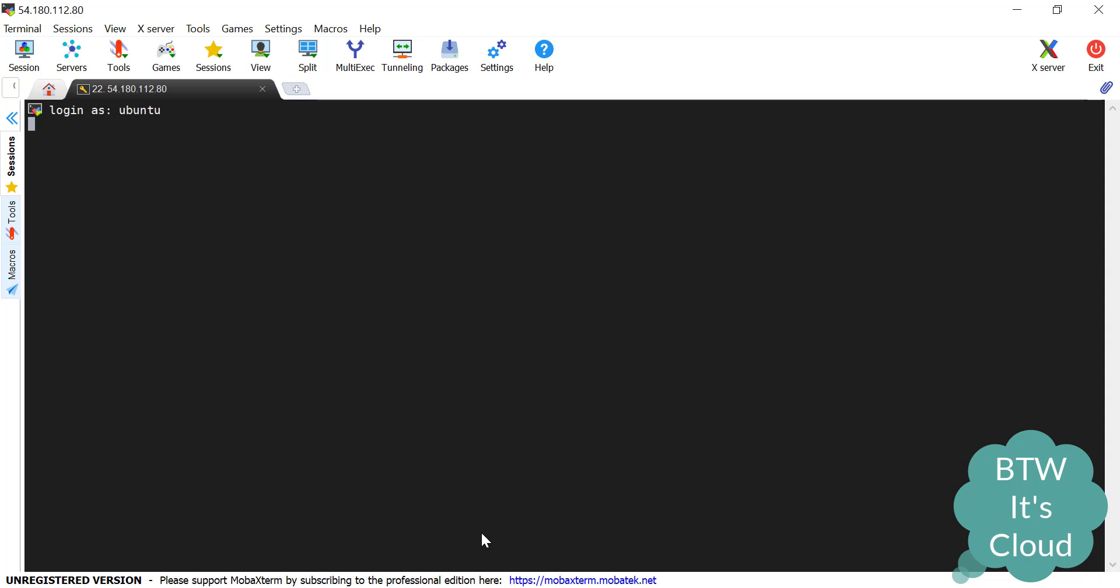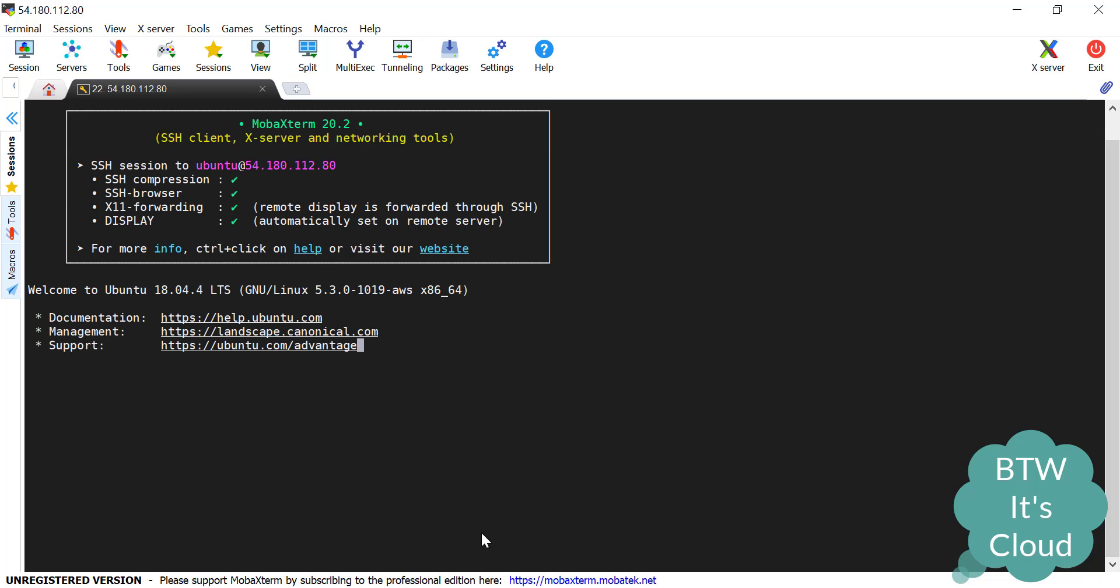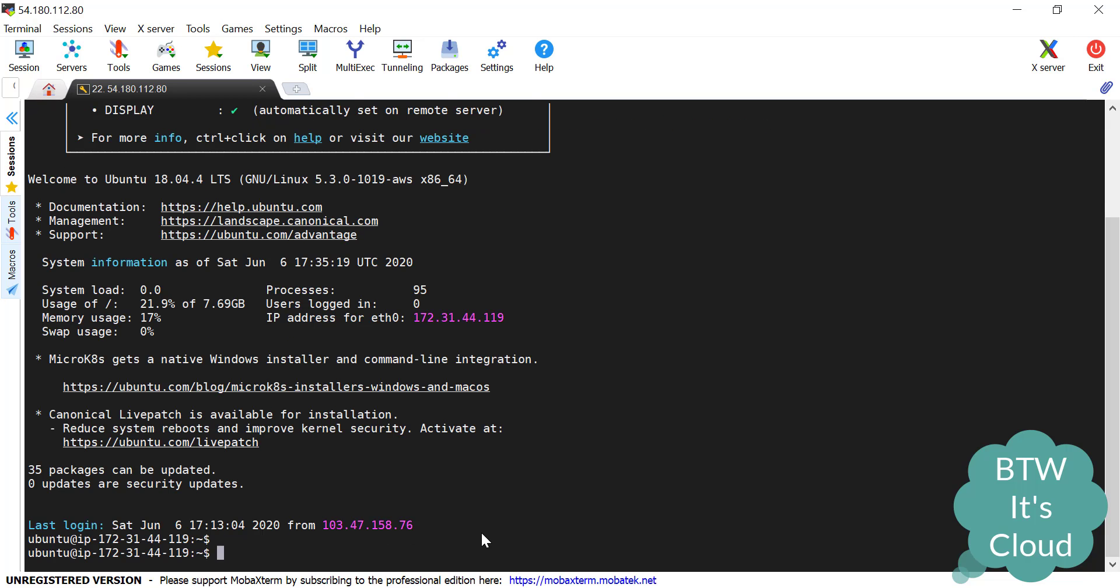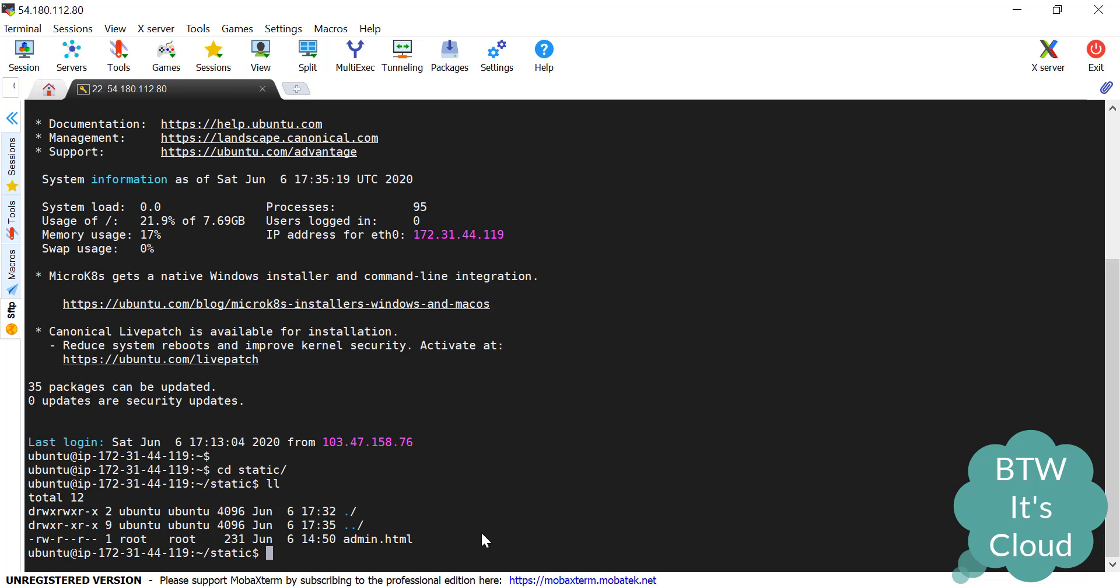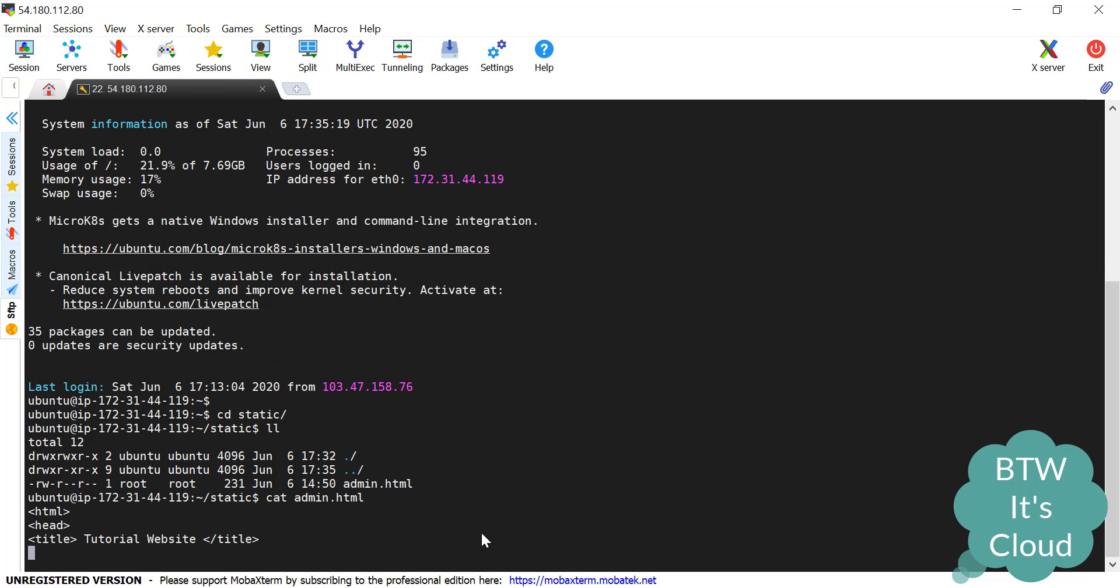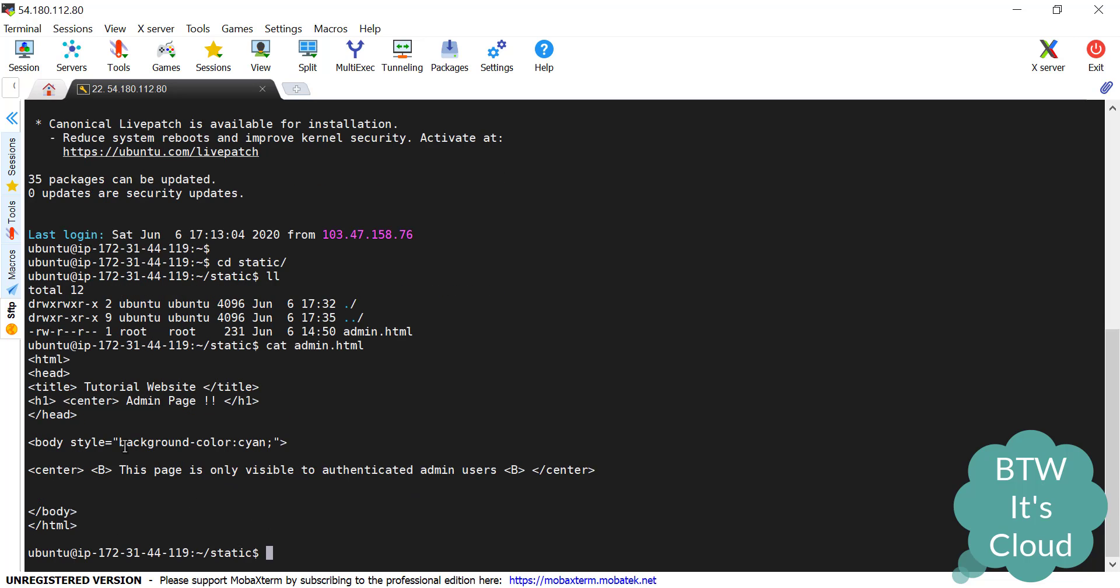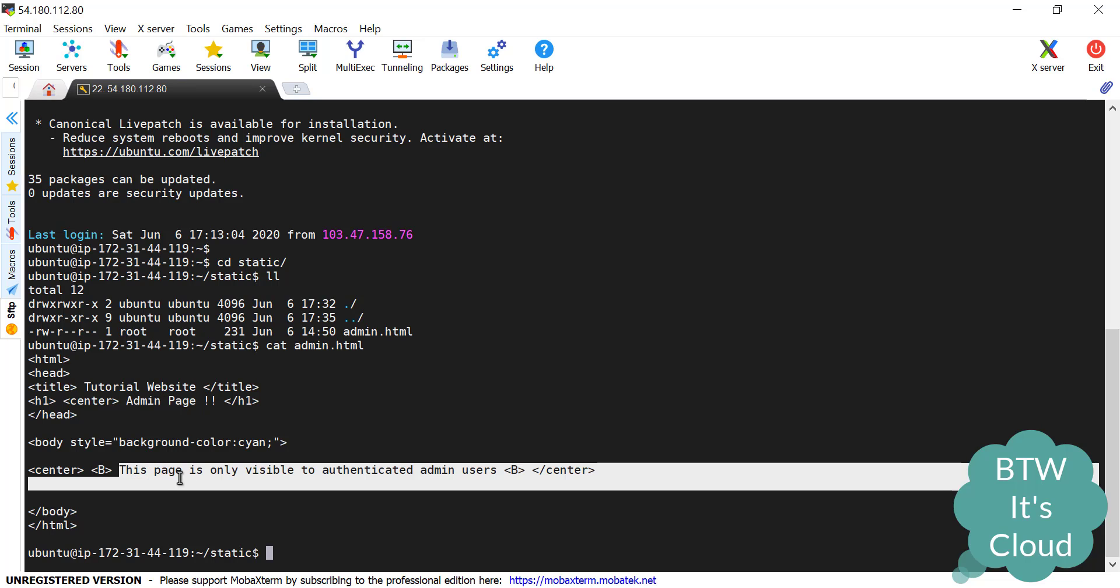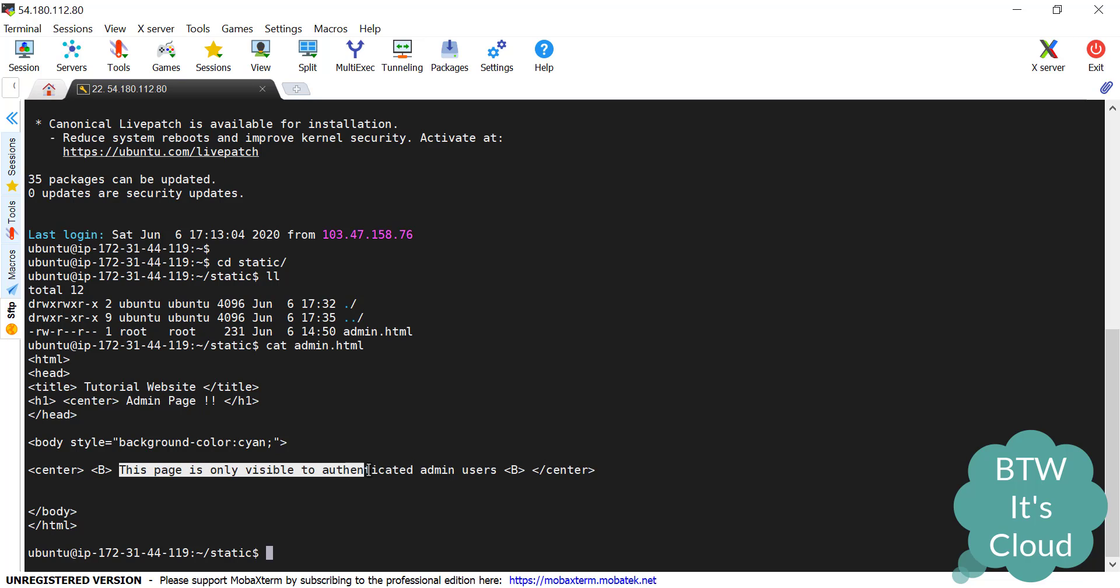So we are here in the nginx console. Before starting the configuration for this basic authentication, let me tell you I have already created one static HTML page and I have created one directory, that's static. Here you can find the admin.html page. Let me show you what this admin.html contains. It's a very basic web page that will have a heading 'Admin Page' and a body structure that says 'This page is only visible to authenticated admin user.'